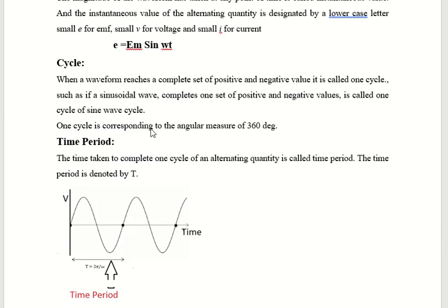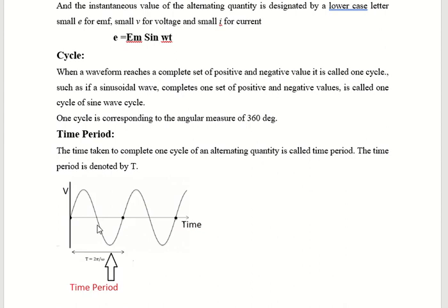Next, cycle. When a waveform reaches a complete set of positive and negative values — this is positive and this is negative — that is one complete cycle. Then again the second cycle repeats from the same point. This is known as a cycle.